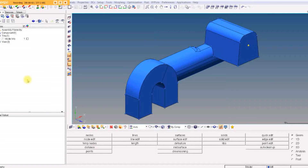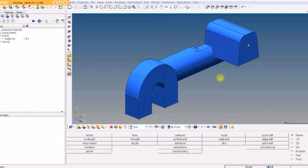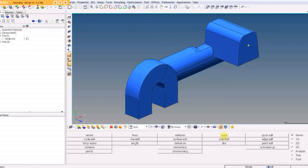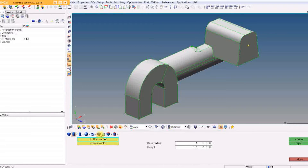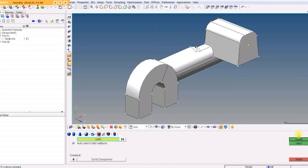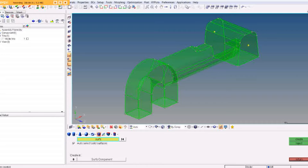Let's do another HyperMesh core tutorial. We're going to take this solid model and cut it with some planes and put some holes in it. If we try to select a solid, nothing is selectable because it's not a solid yet. So we go under Solids, select 'Bounding Surfaces', pick a surface to get all of them, and hit Create. It will say one solid created.